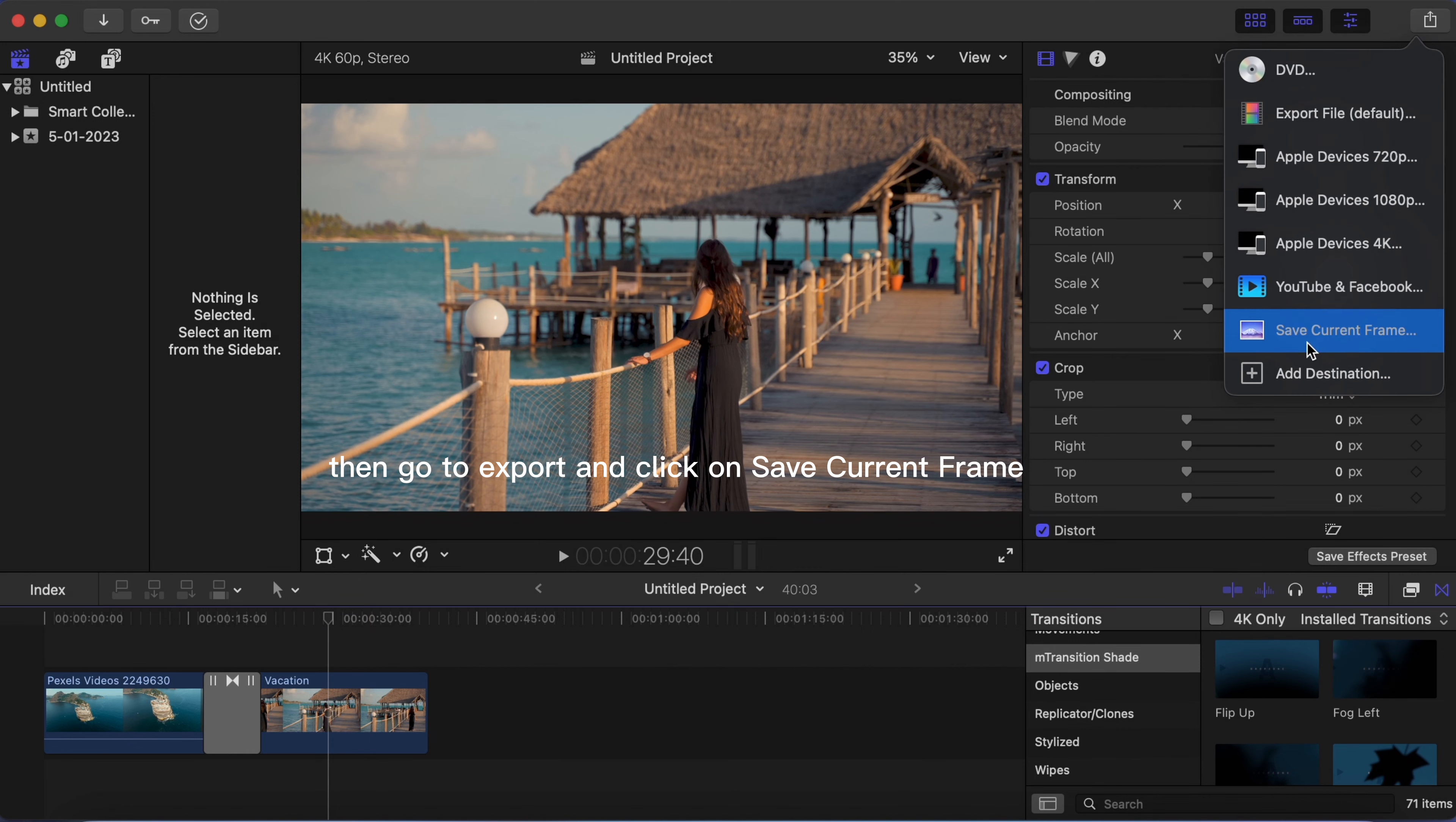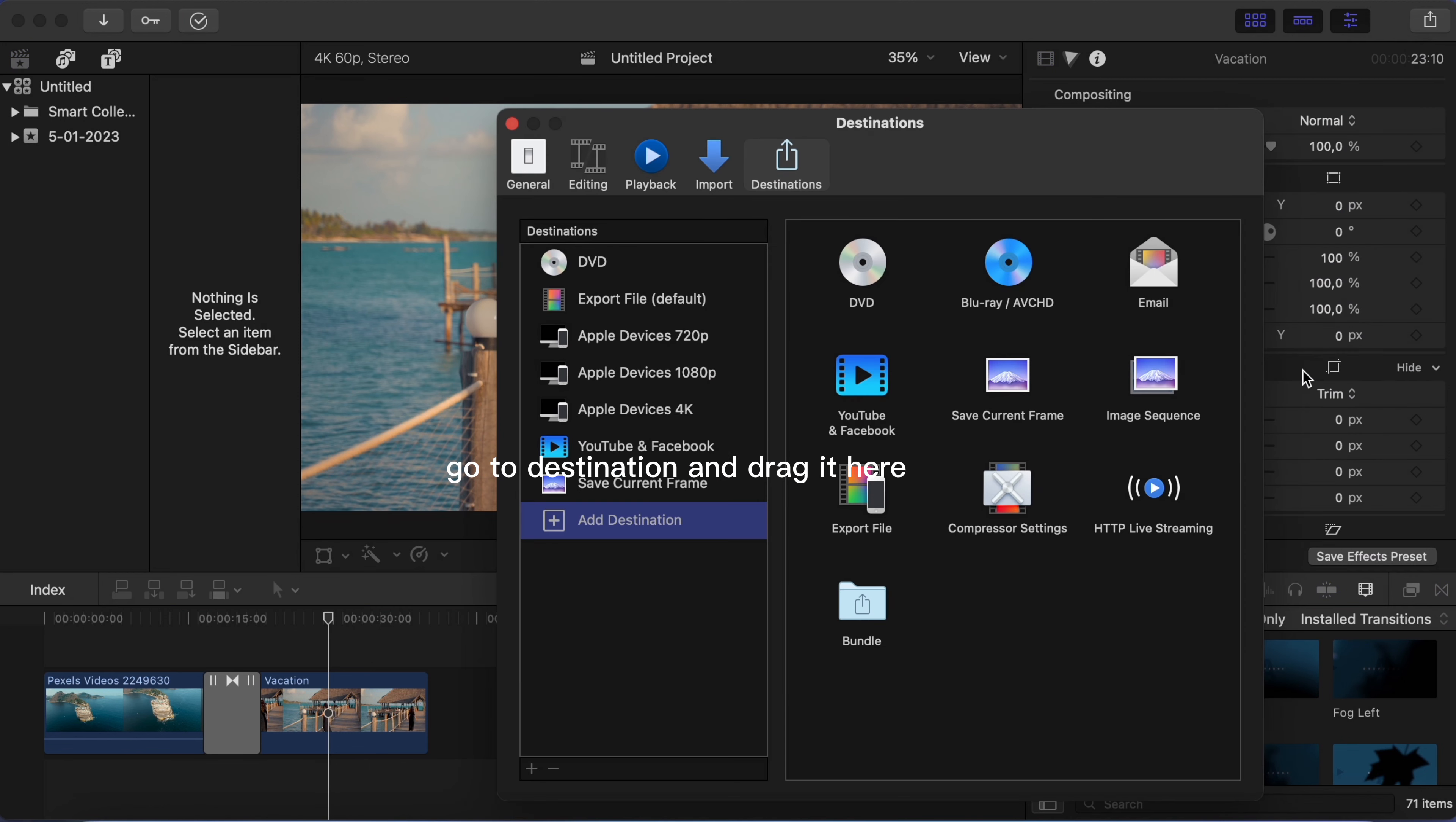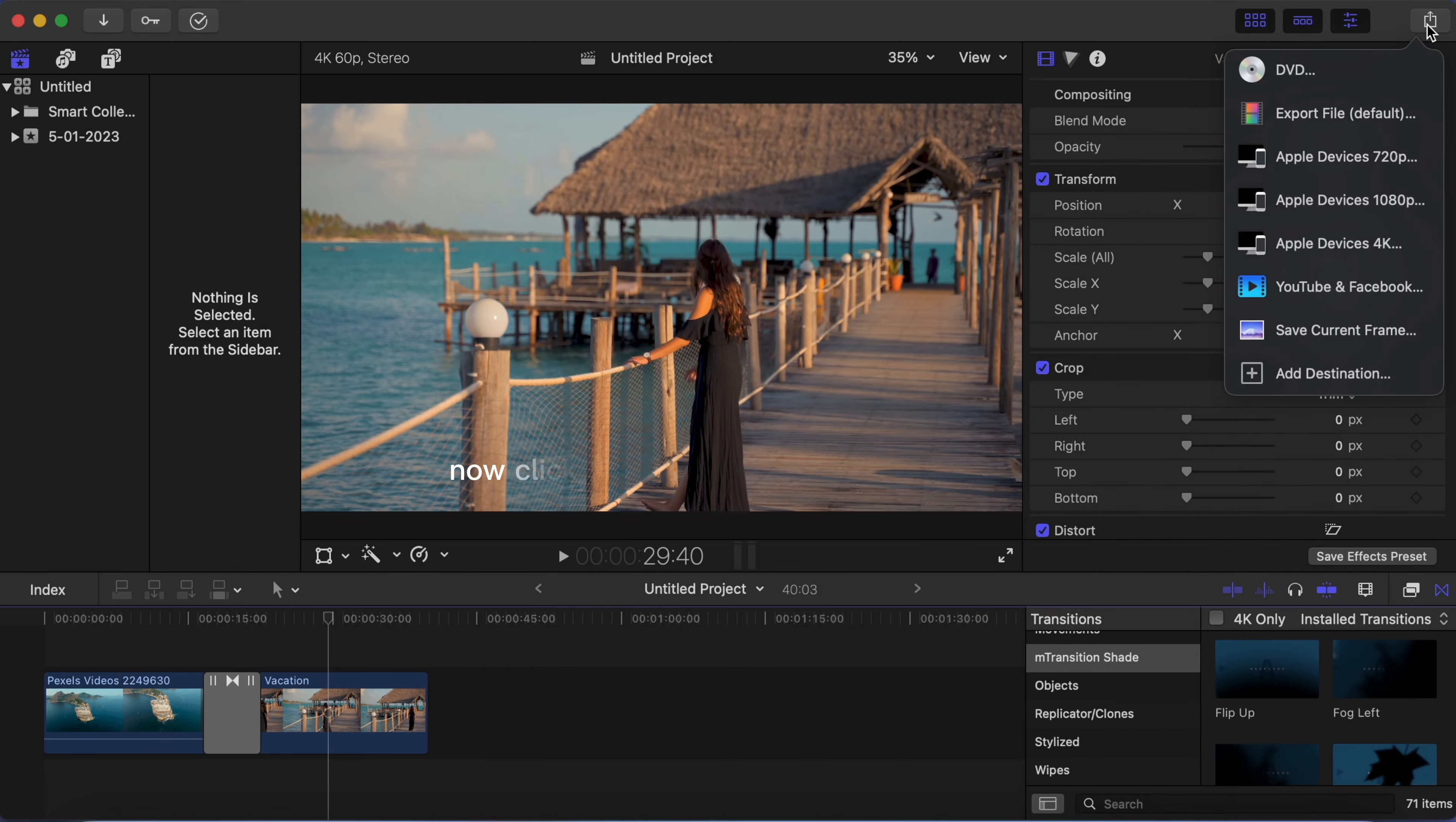Then go to export and click on save current frame. If you don't see these options, go to add destination and drag it here.